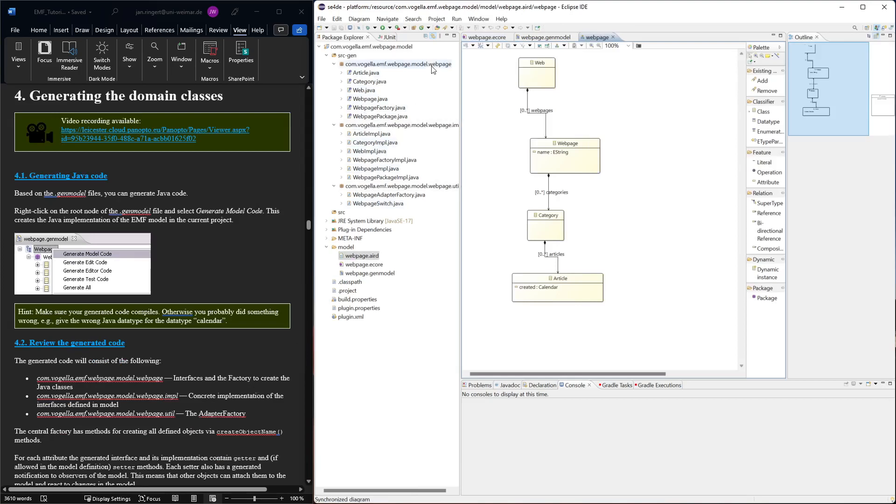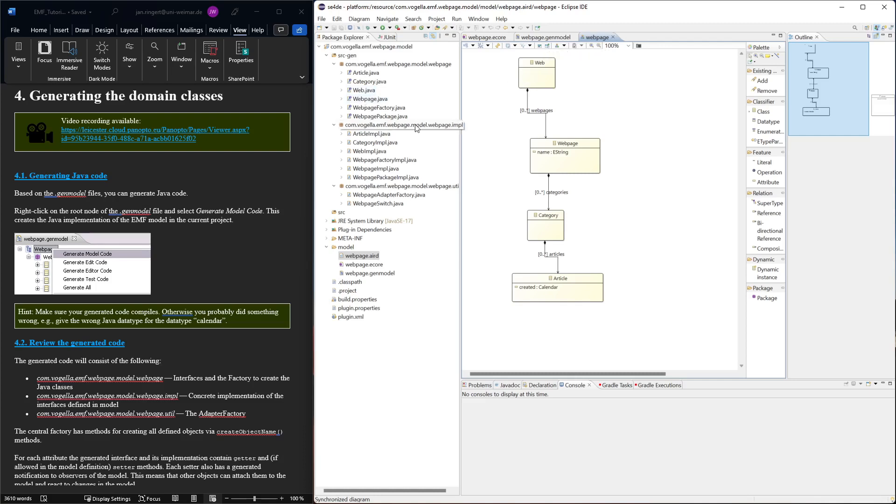We have a few packages. There's the package with interfaces that correspond to the class names, and an implementation package where we have the concrete implementation of those interfaces.